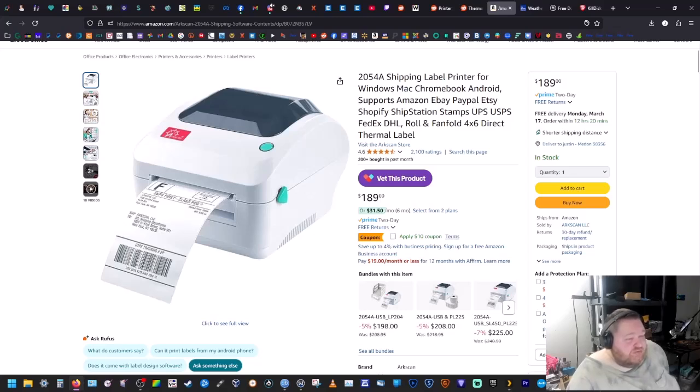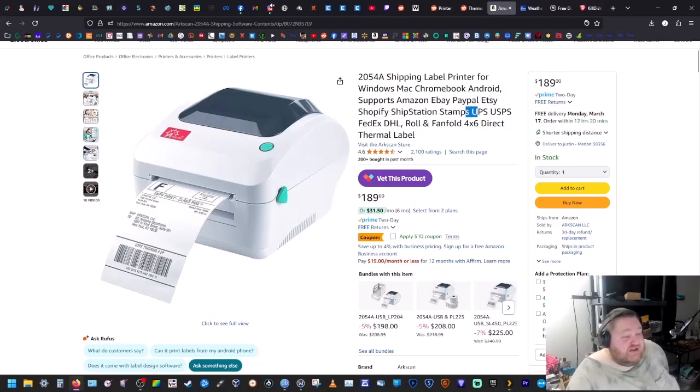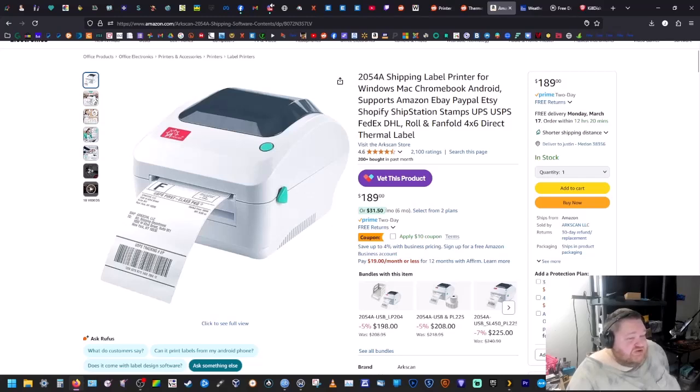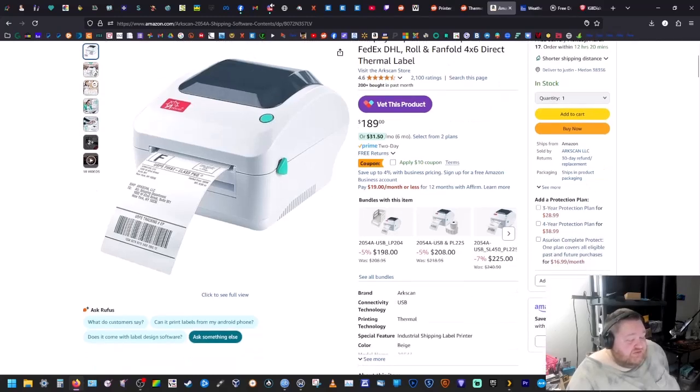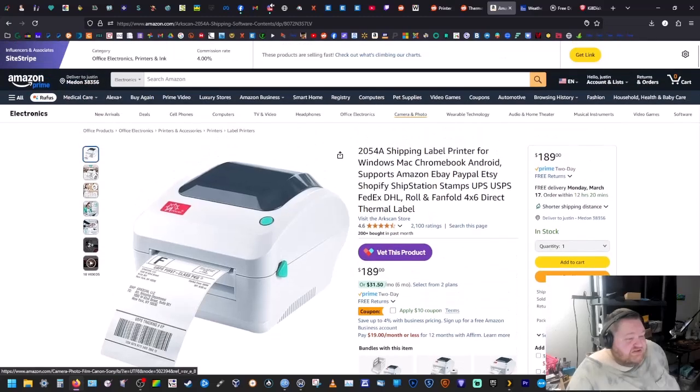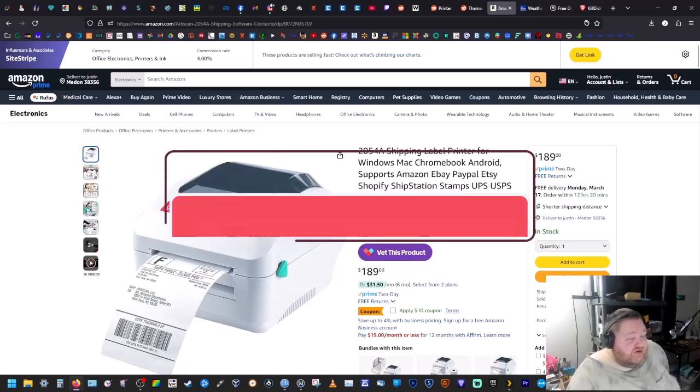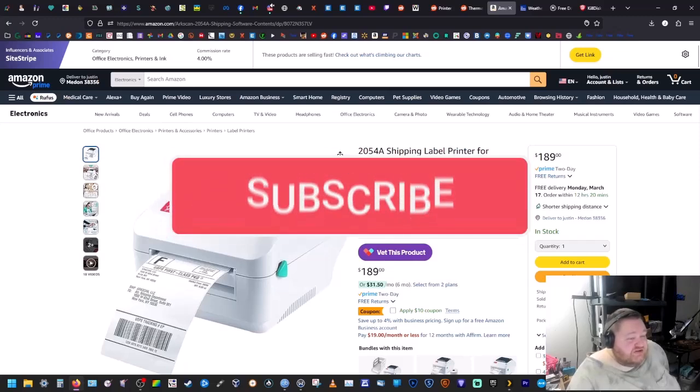...or if you're working with Mac, Chromebook, Android, and it supports Amazon, eBay, PayPal, Etsy, Shop - it supports all the things. So I'll put a link to this in the description if any of you are looking for something like this. If this solves your problem that you're having, I just want to make a quick video in case anybody was having this problem too.